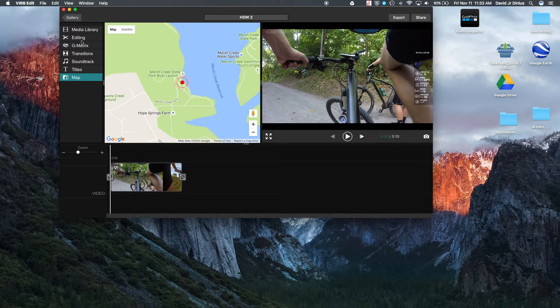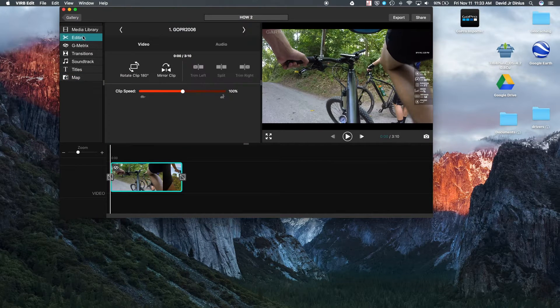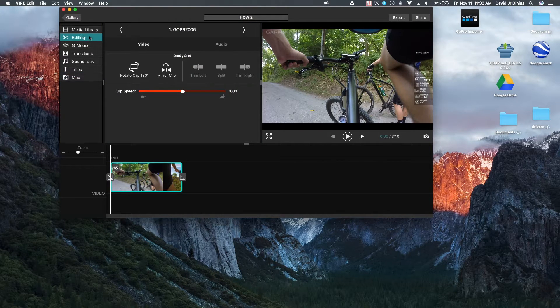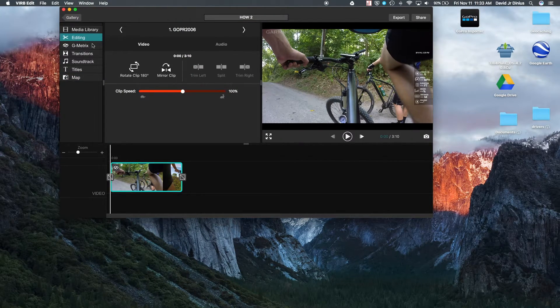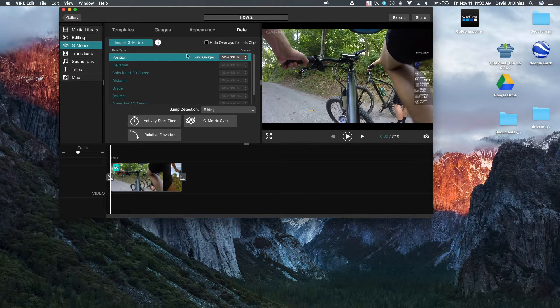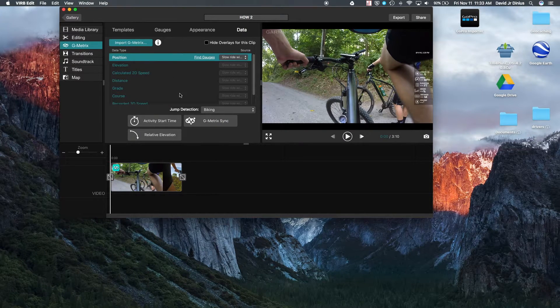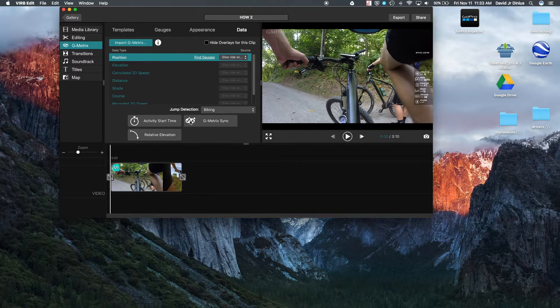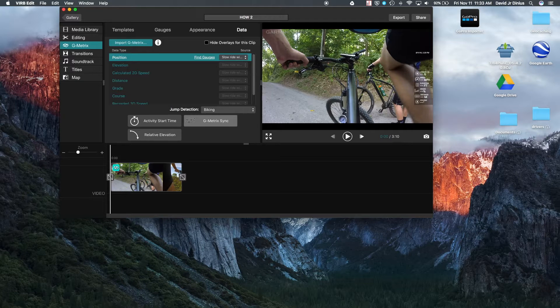So the easiest thing to do is to just go to G metrics again, go to G metrics sync.